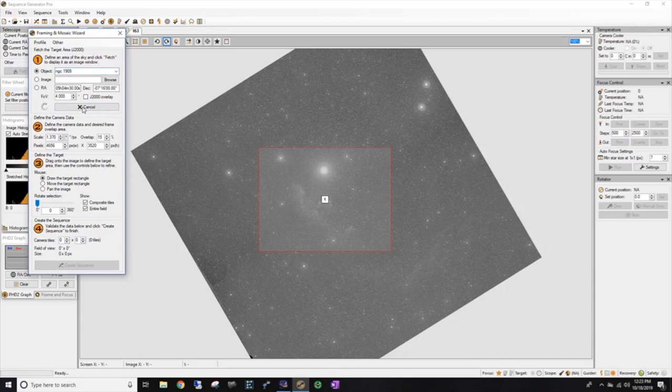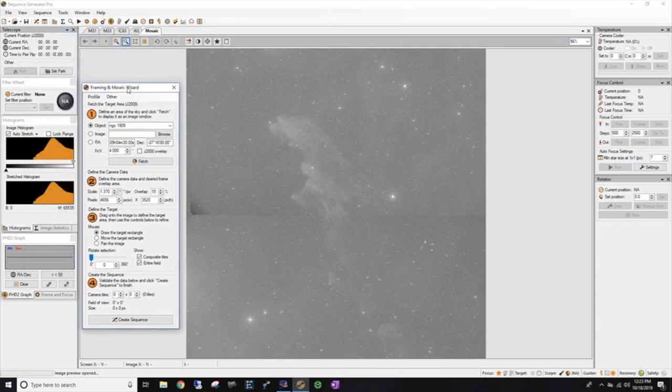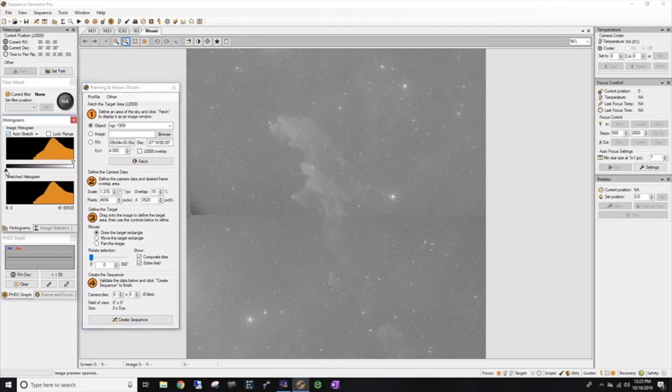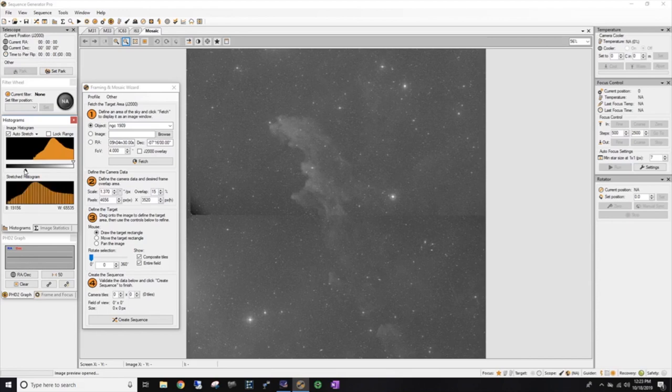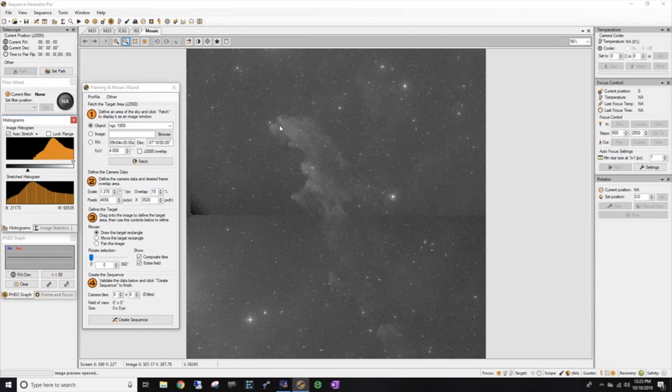And I'm going to do a field of view of four. And that should give me some space around my target so I can adjust everything. Now my profile, when I set it up, it automatically told you what my camera scale was, what my camera pixels were. And if I was going to do a mosaic of multiple images, I'm going to have a 15% overlap. But for right now, let's hit Fetch. And it is going to go looking for this target.